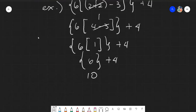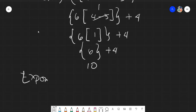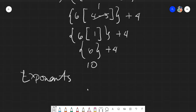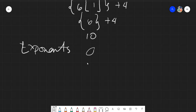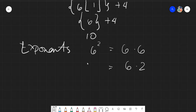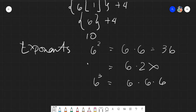Next we have exponents. Exponents are simply repetitive multiplication. A common misconception: 6 squared does NOT mean 6 times 2 — it means 6 times 6, multiplied by itself twice based on the exponent. So 6 squared is 36. And 6 cubed is 6 times 6 times 6, which equals 216.